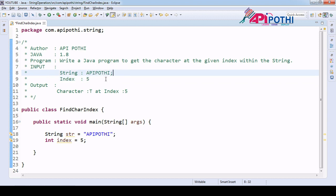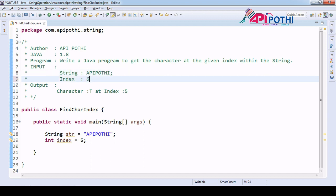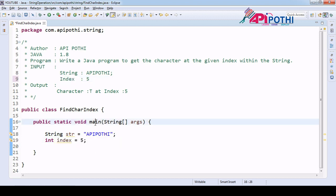So if you see this string called 'apipothi' — 'a' is available at 0th position, 'p' at first position, 'i' at second position, then third, fourth, fifth positions. So at fifth position 't' is available. If the user passes 6, then 'h' will be available at index 6. That's how we have to return the character with respect to the given index.